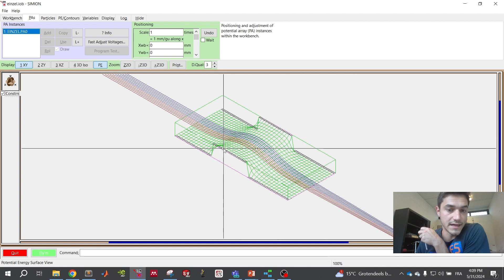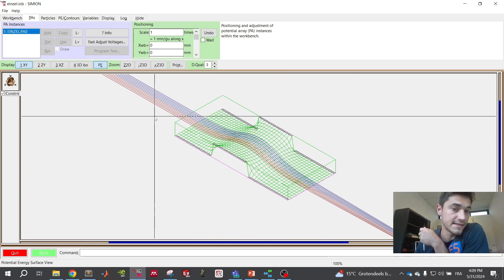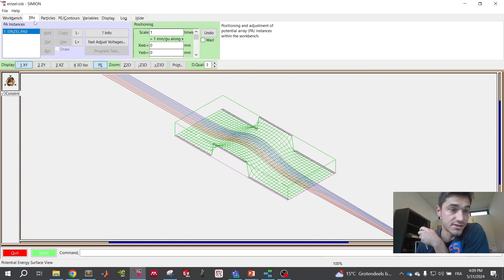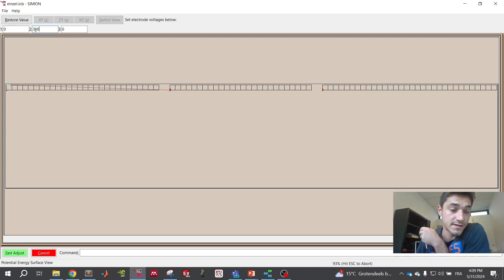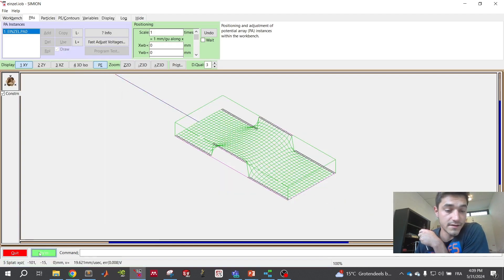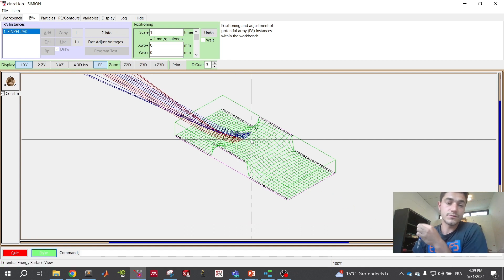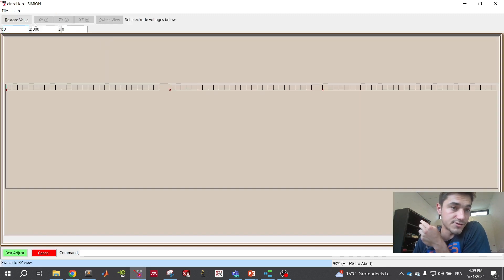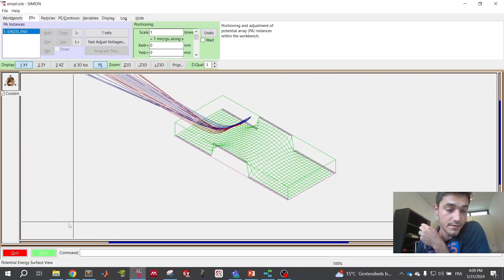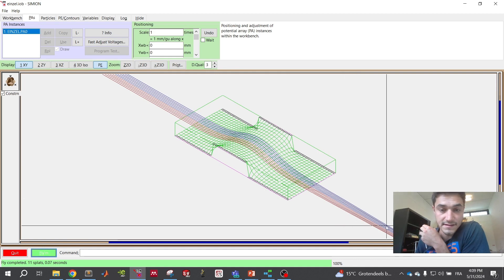The potential of the center electrode must not exceed the kinetic energy of the ions. Currently the center electrode potential is 110. If you change that to 300 — higher than the ions' kinetic energy of 200 — and fly the ions, you can see the ions don't have enough energy to pass the first potential hill. You can then fast-adjust back to 110, and now the ions are able to pass through that hill again.